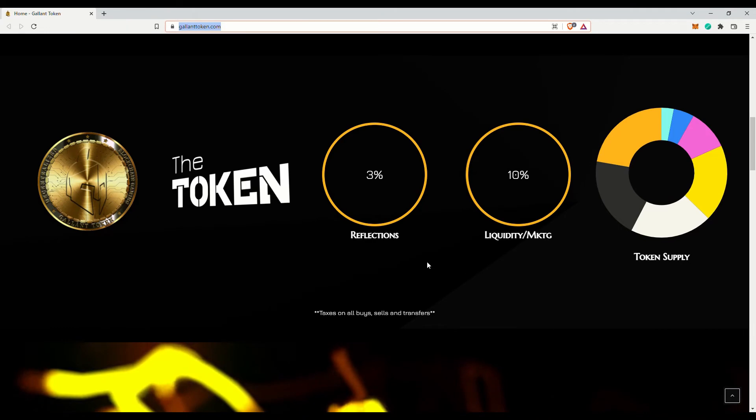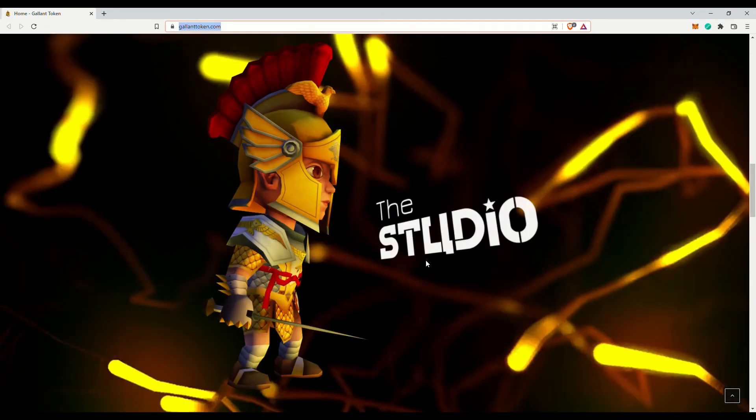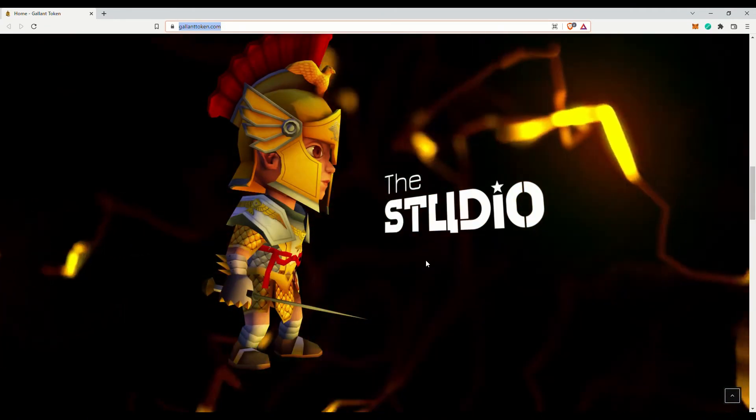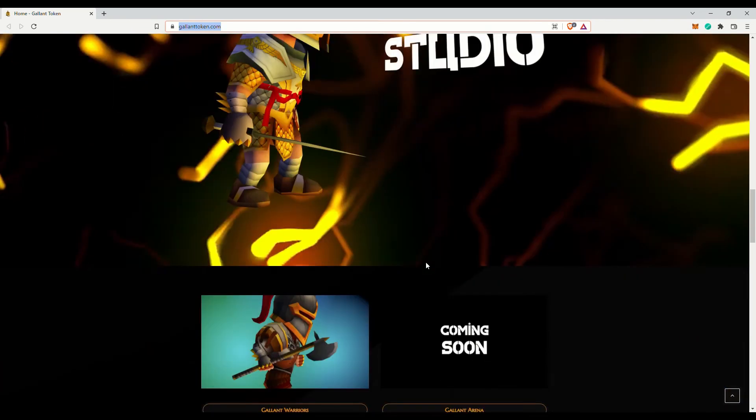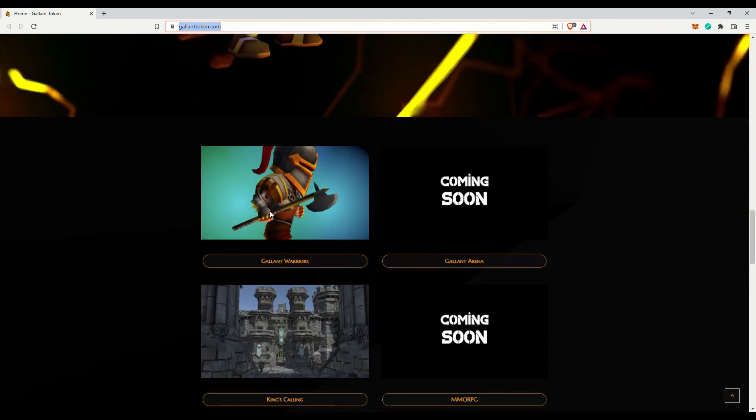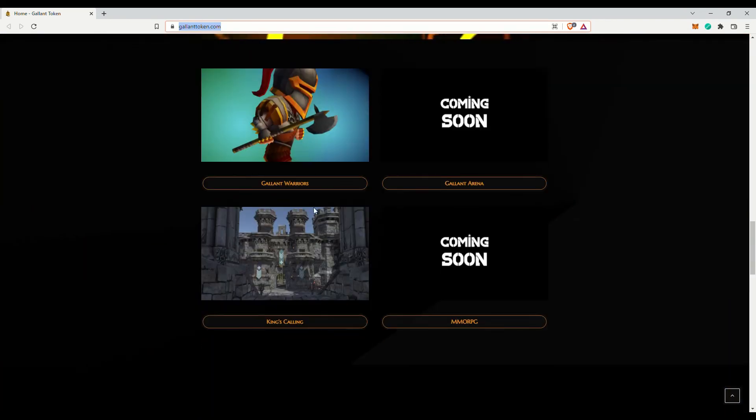Of course, if you are the YOLO type. Their mobile game called Gallant Warriors is in the app stores already, while the development on King's Calling is in the works and should be released soon. Hopefully it will help the token's price action.